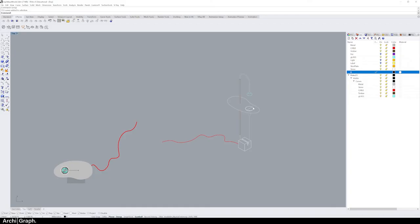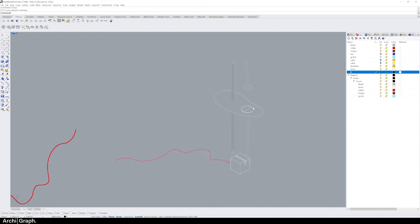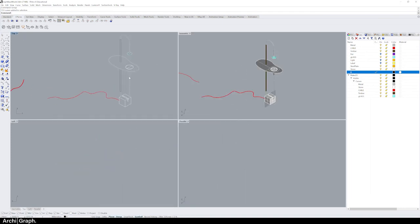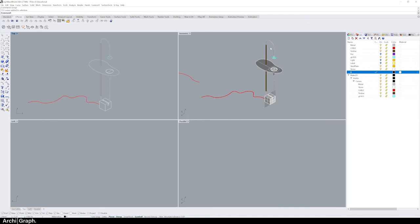So in this part we're just going to be going through the couple different options that there are for the line types that you can include when you do a make 2D command. As you can see, this make 2D has essentially given us the lines that are shown on screen here, so you can't see behind anything. If there's an object behind another object, you won't see the lines that are covered by the object in front.